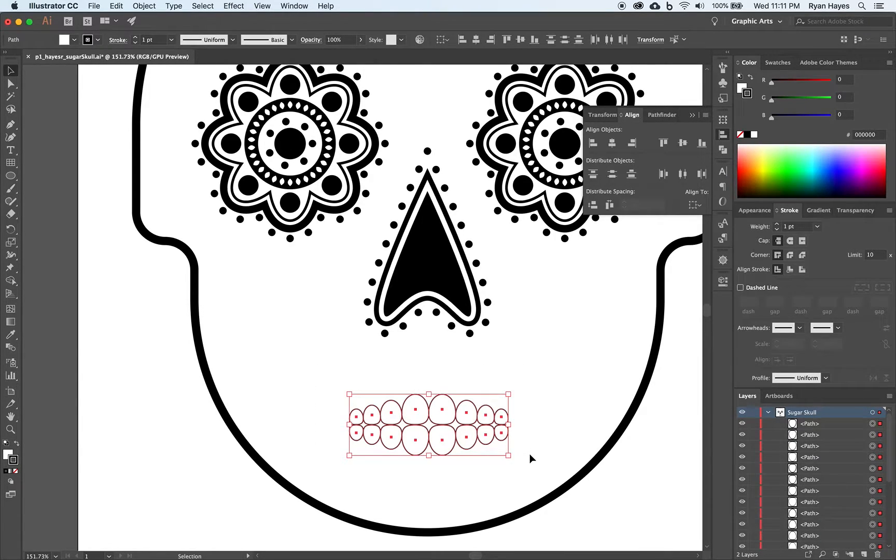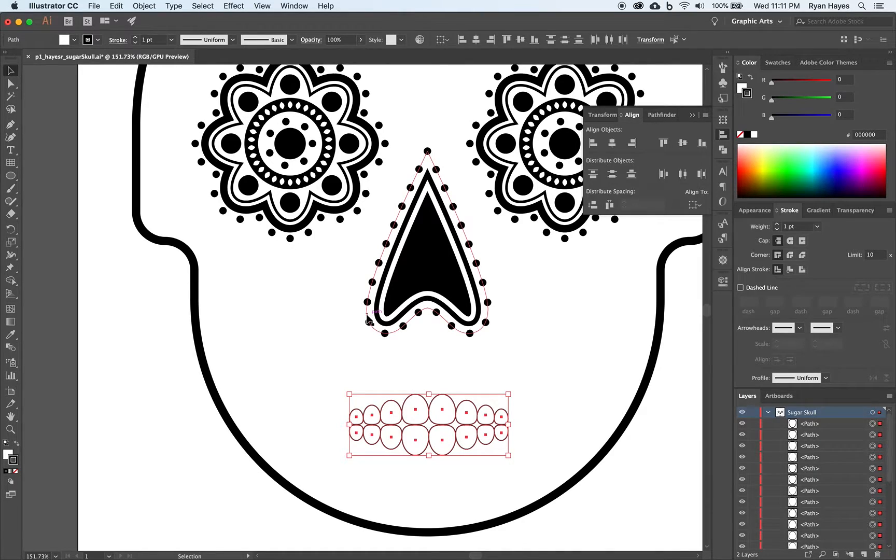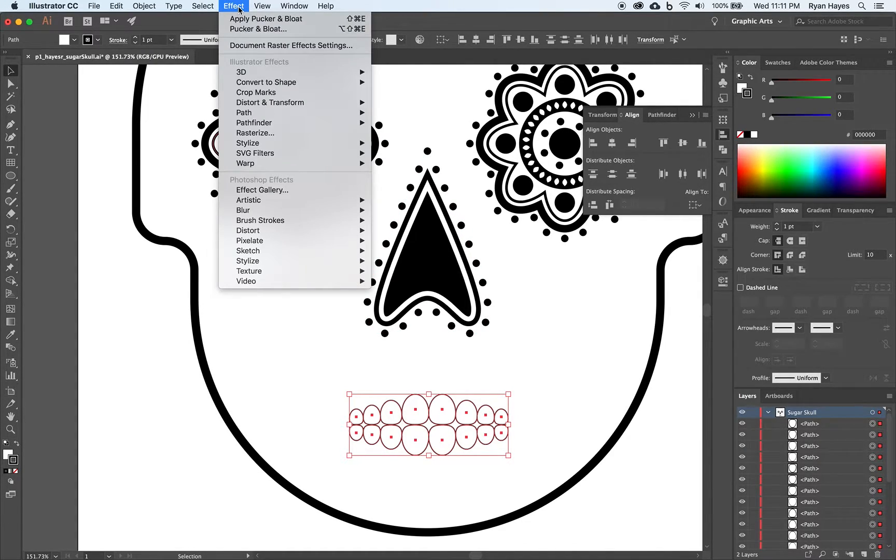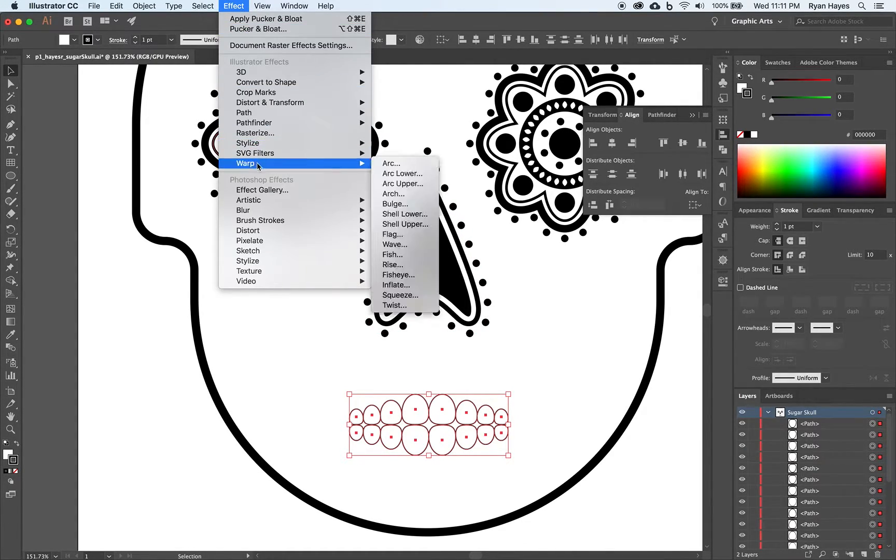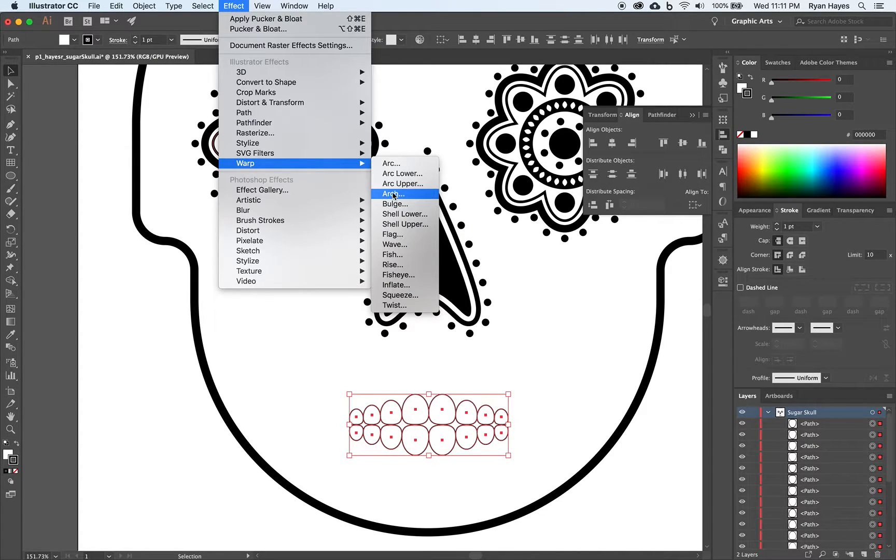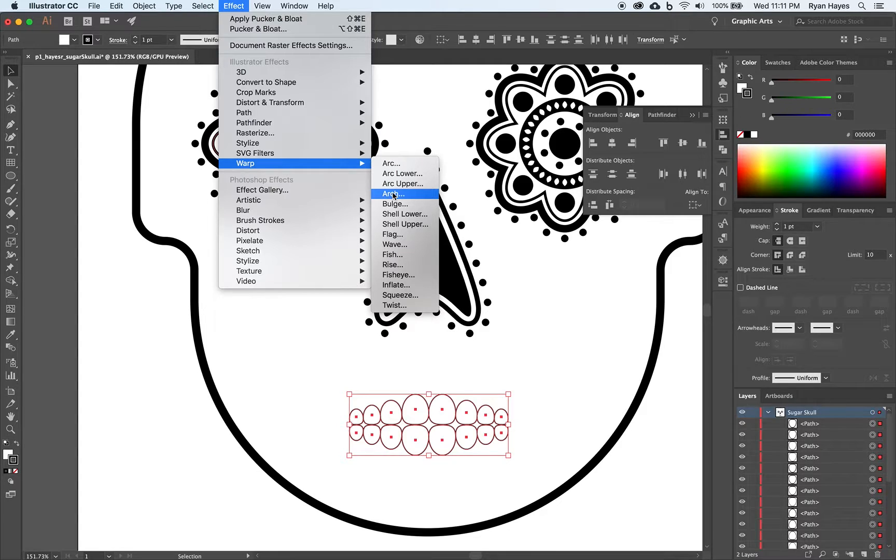Highlight our teeth. Both top and bottom. We're going to come up to effect. Warp. And arch. Effect. Warp. And arch.